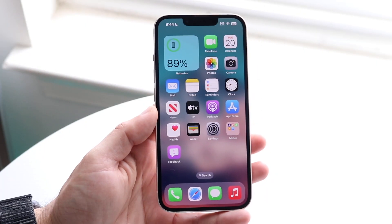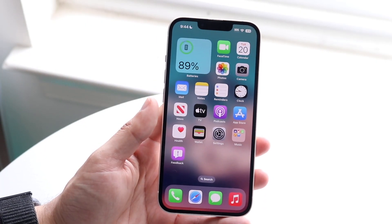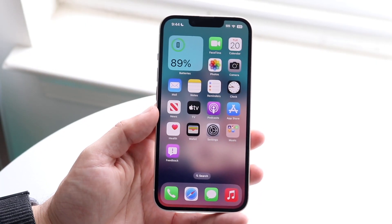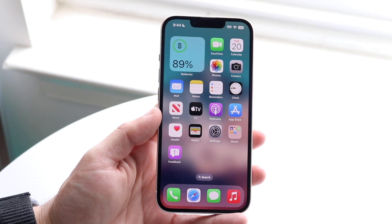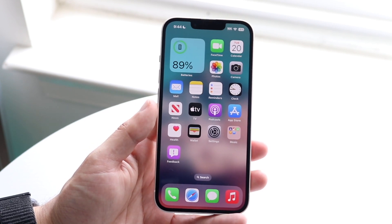So you might be wondering how you can block applications on your iPhone. Now, doing this is actually very basic, and it really doesn't take too much time.